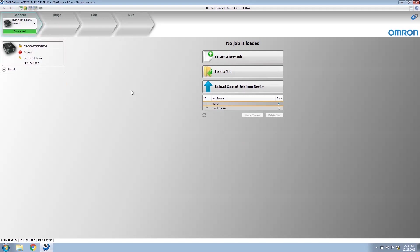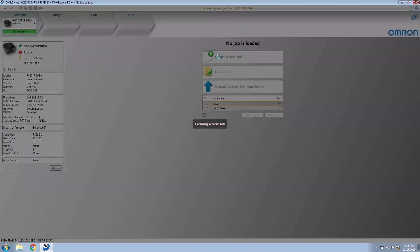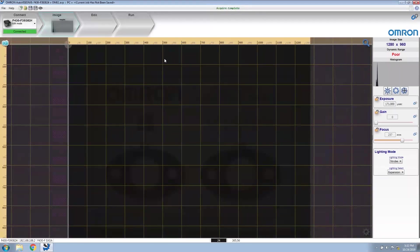In the connect view, you can click details to see the IP address and RS-232 settings. First, we need to create a new job. AutoVision will bring us to the image menu to let us adjust the focus and lighting settings.